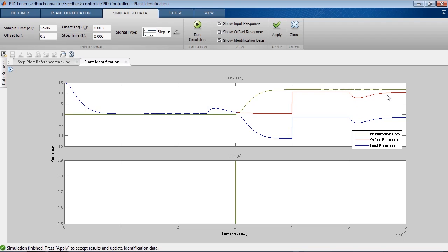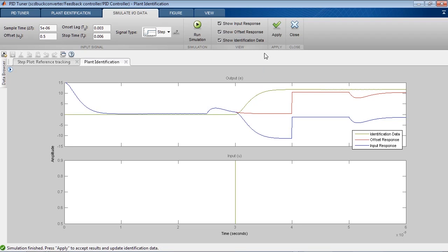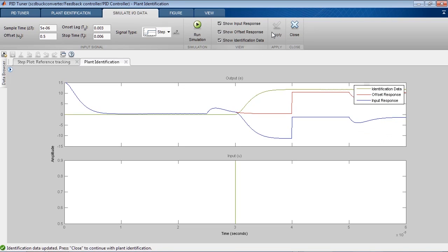Remember, the signal is the control error signal, the difference between the reference voltage and the measured voltage. The blue curve is the control error signal when the step change in the plant input is applied. The green curve is the difference between the blue curve when the step is applied and the red curve, the baseline. The data shown in the green curve is what we will use for system identification.